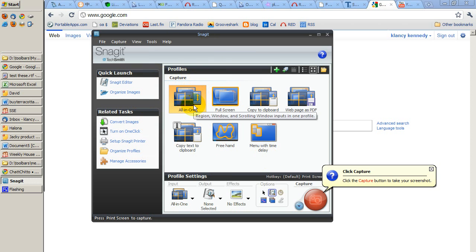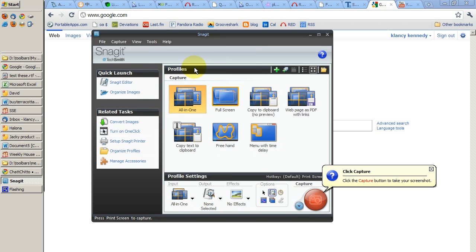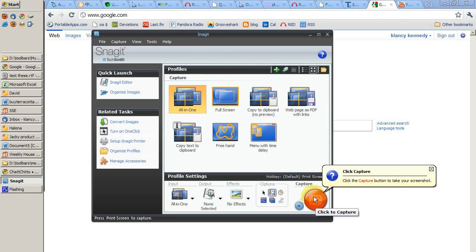And I recommend from the different capture profiles, just select all in one. And then when you're ready, just click on that red record button. Click to capture.